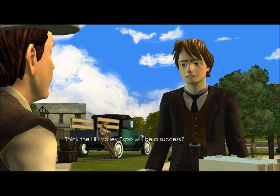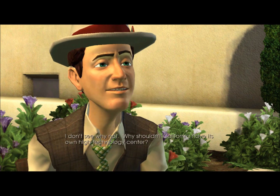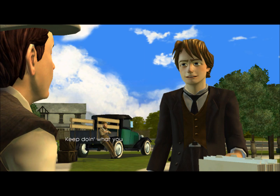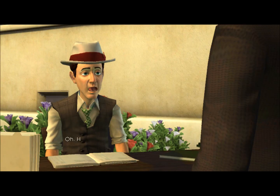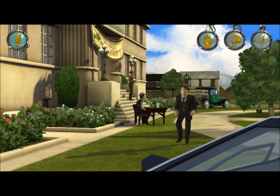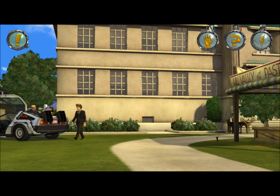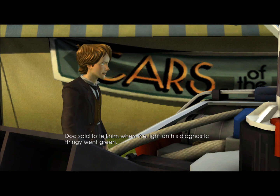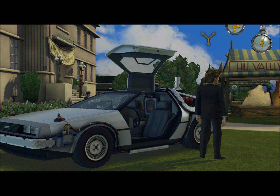I think the Hill Valley Expo will be a success. I don't see why not — why shouldn't California have its own high technology center? Alright, so I think that's all we can get out of him. Keep doing what you're doing, Grandpa — that's our code name for you. And now if I'm not mistaken, Doc said to tell him when the light on his diagnostic thing went green. Hey, the light's green — that means Doc can take the DeLorean out again.